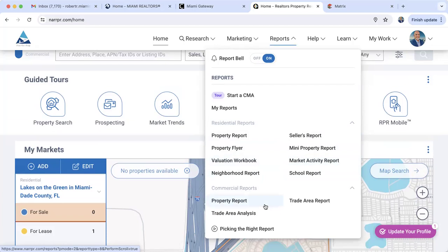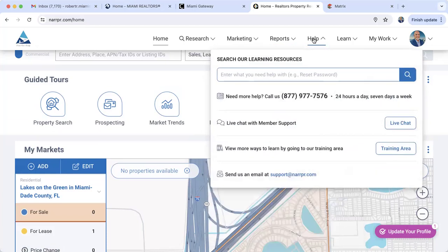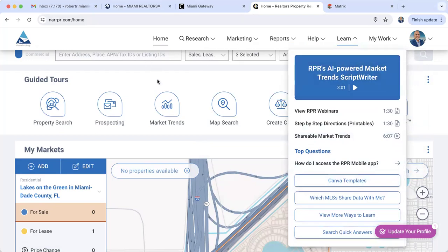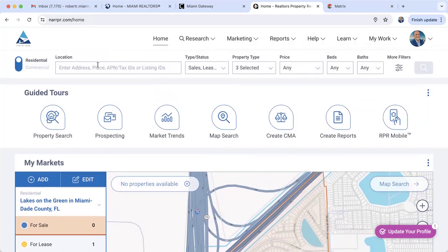Click on the Help section — there is a toll-free number accessible 24 hours a day, 7 days a week. You can also chat with a live agent by clicking on Live Chat, and access more training materials by clicking on the Training area. Under Learn you can access webinars, flyers, PDF files, and shareable videos on how to use RPR. Up top there is a search bar where you can enter any property address, a folio number, or even an MLS ID number.